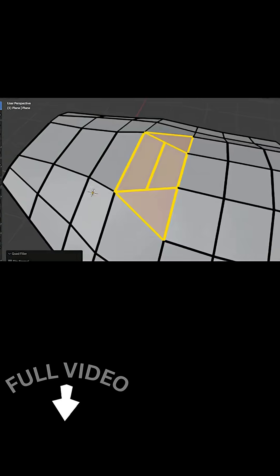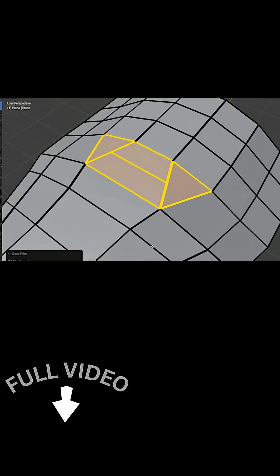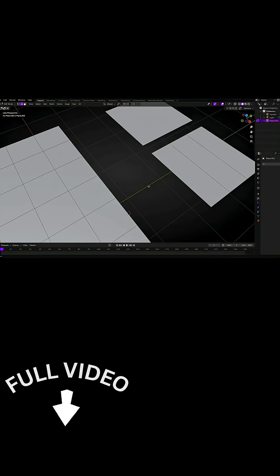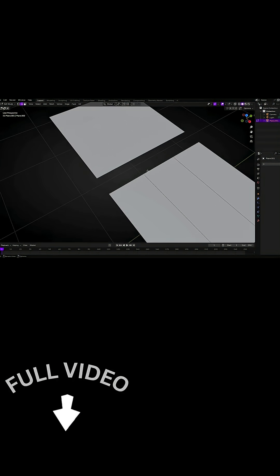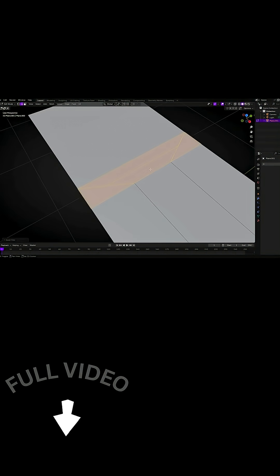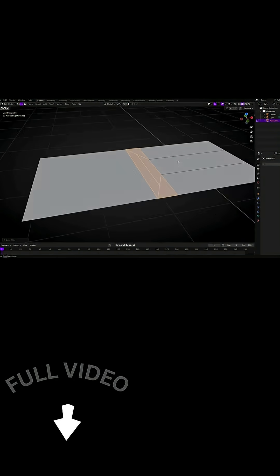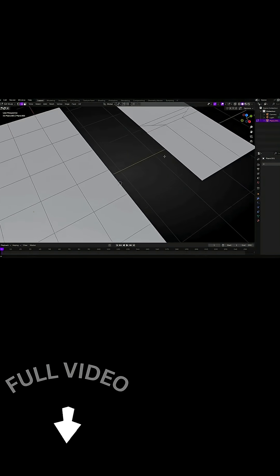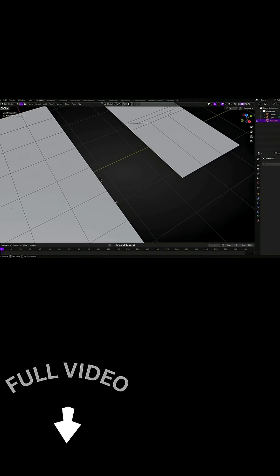If you've ever modeled and ended up with awkward holes that's almost a rectangle but not quite, you will appreciate this add-on. It works by selecting a chain of three connected edges on one side of the hole and a single edge on the opposite side.